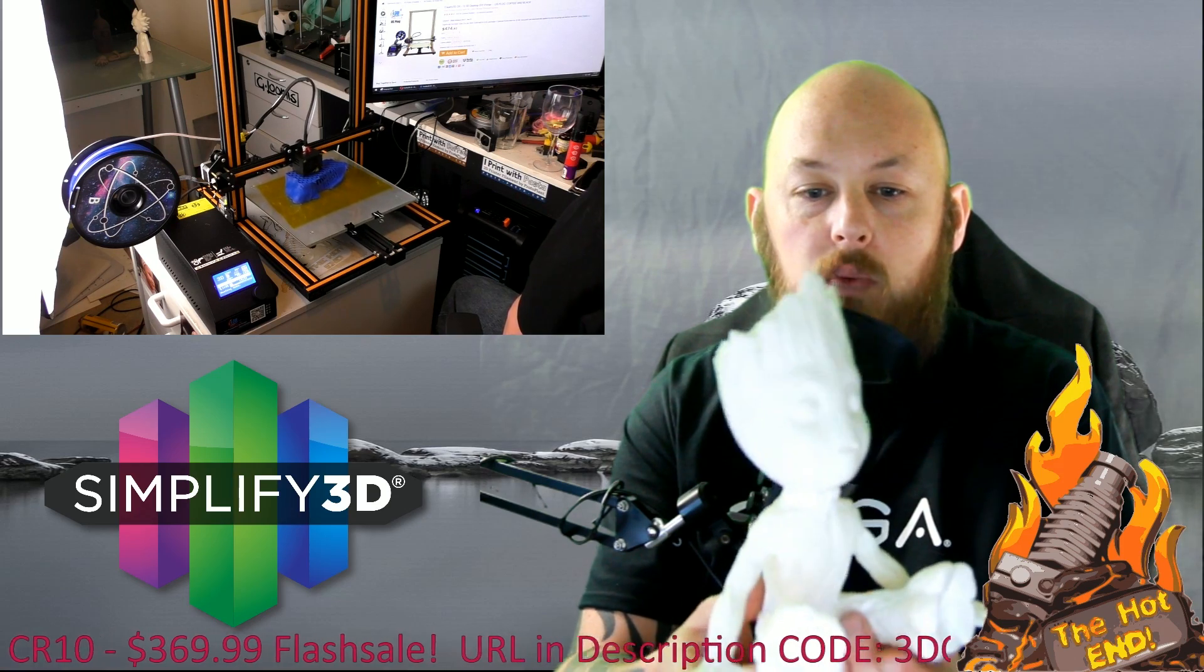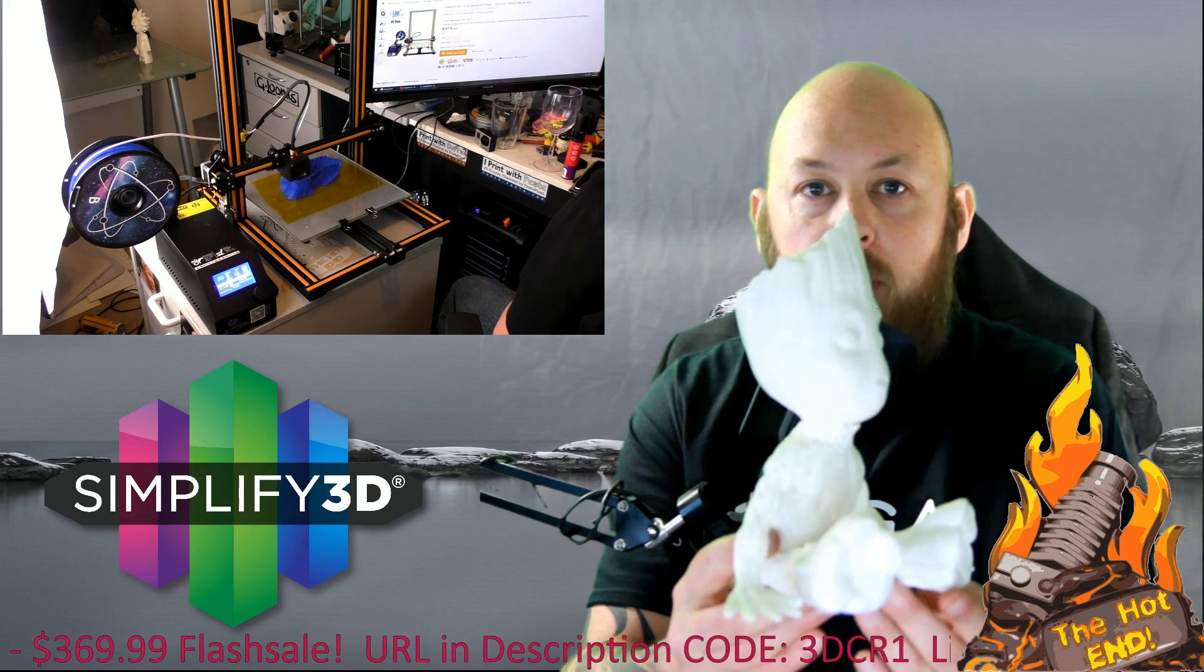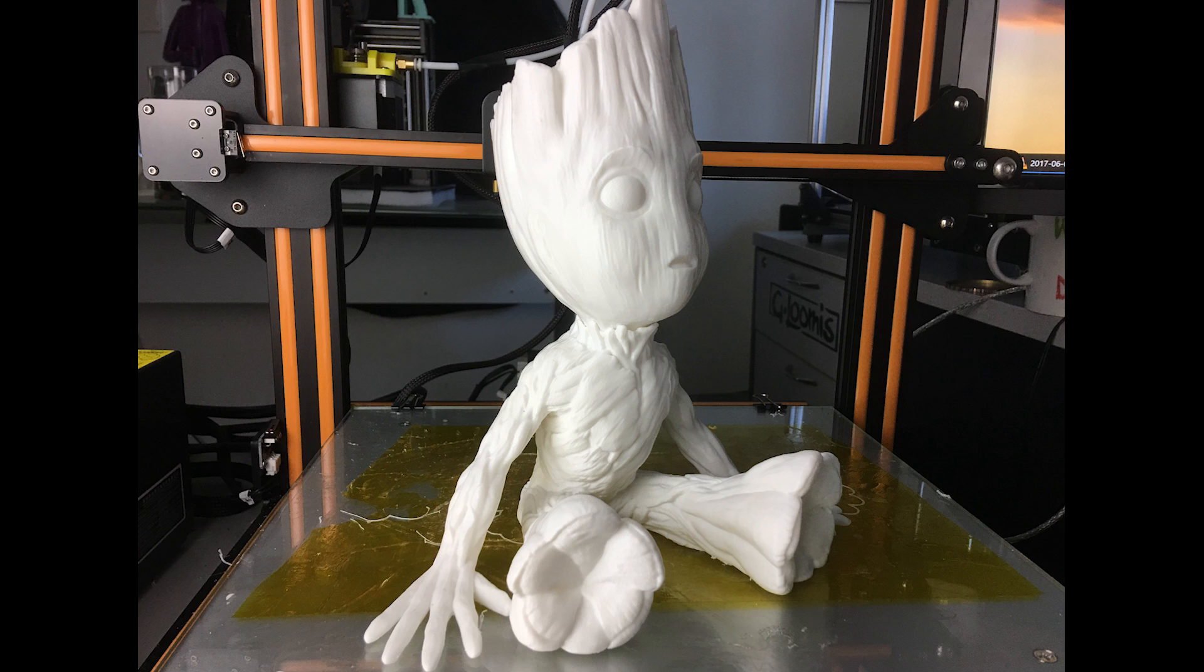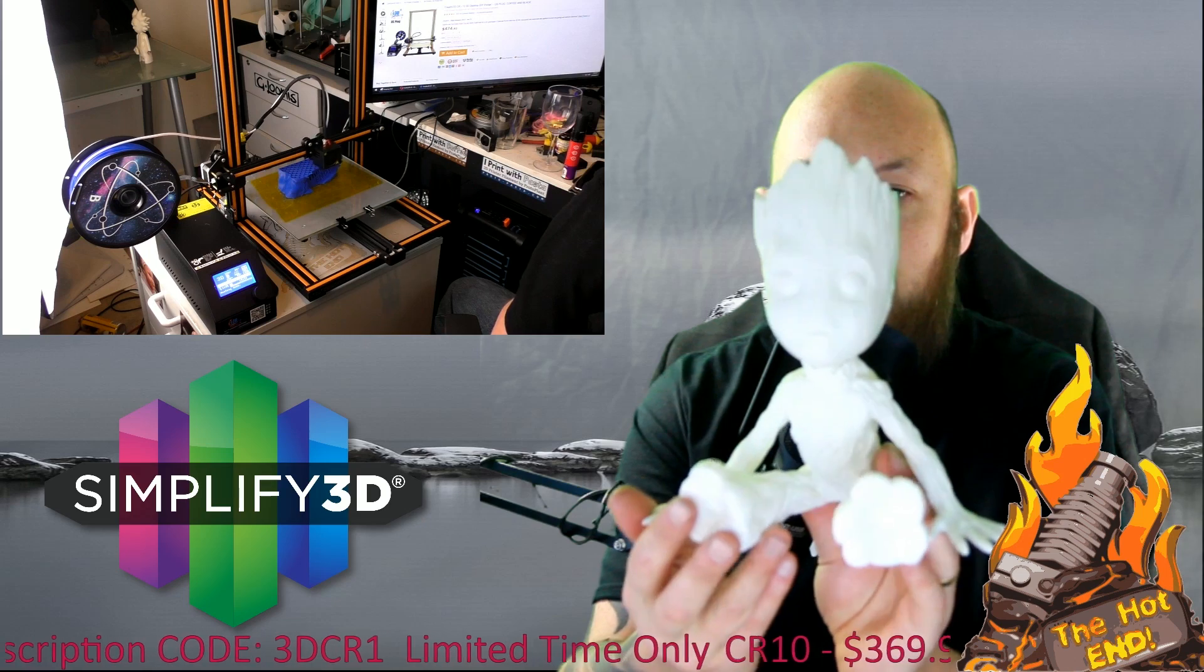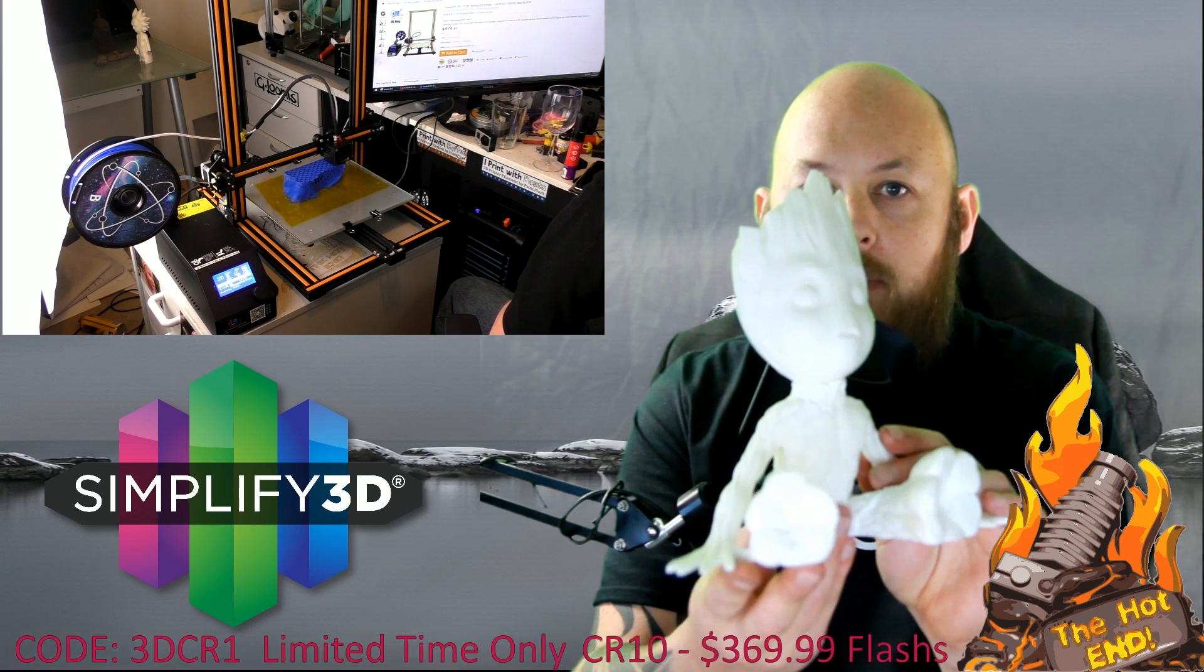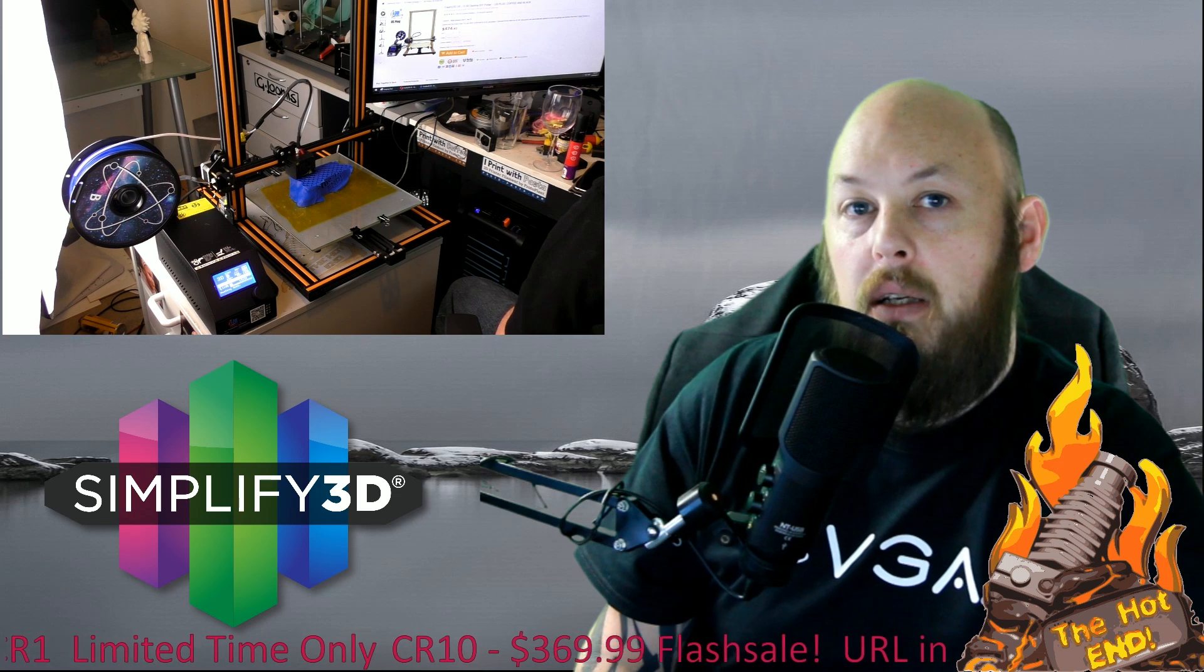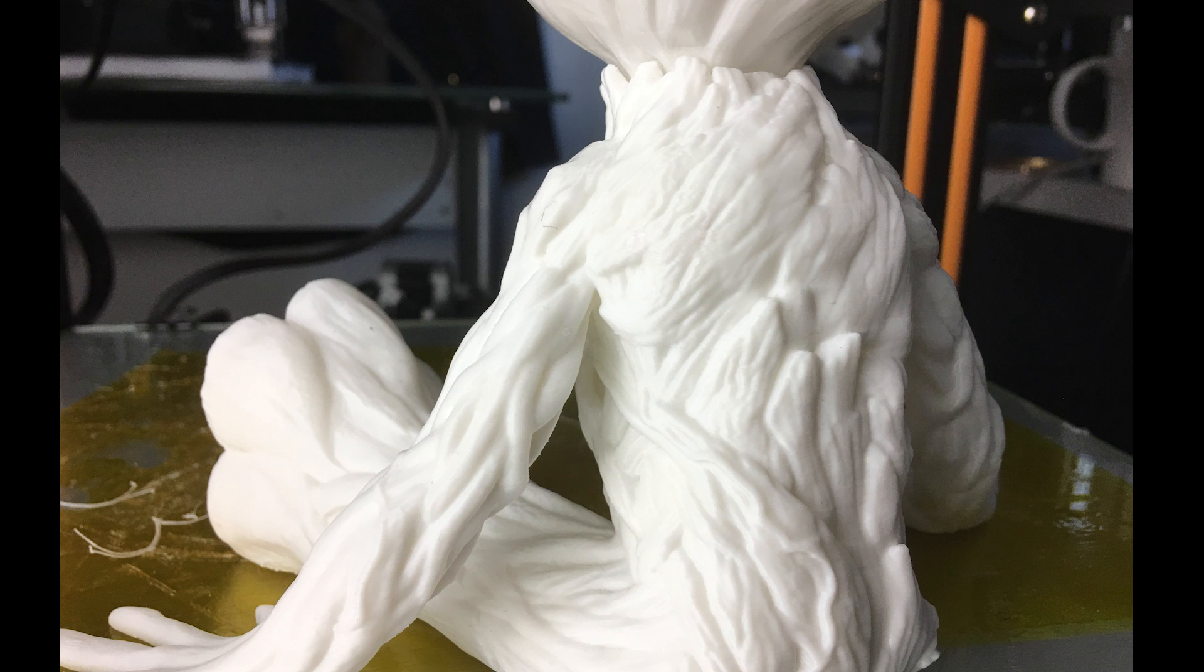So here's a couple of prints that I've done. This is baby Groot. I'll put in some close-ups at the end or behind me or somewhere, and this is at 100 micron layer height and this is in PLA.